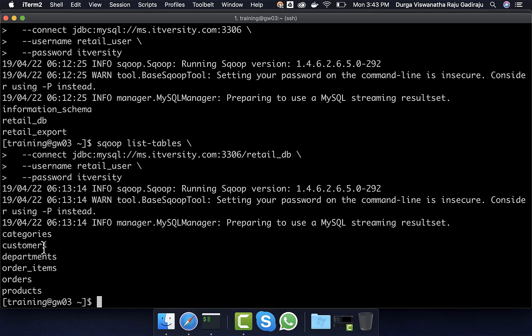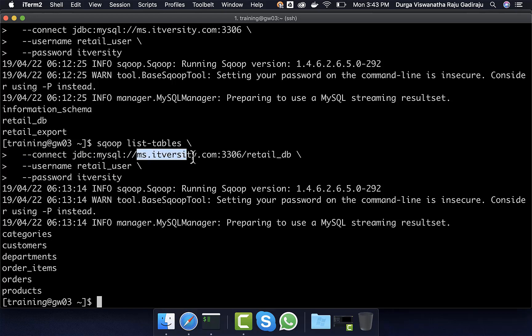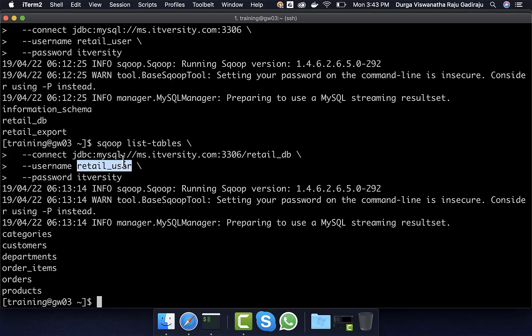Like this, we can actually validate whether we are able to access the databases using the JDBC URL for which we have access to. So in this case, MySQL is running on ms.itversity.com where there are multiple databases. And using retail_user, we are able to validate the databases for which it have access to. And also for a given database, we actually listed the tables as well.